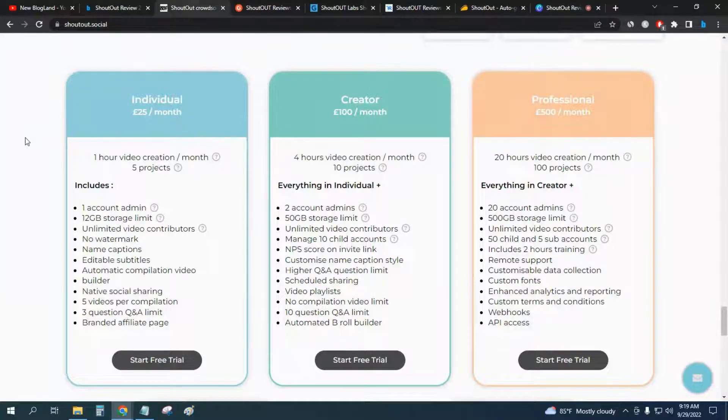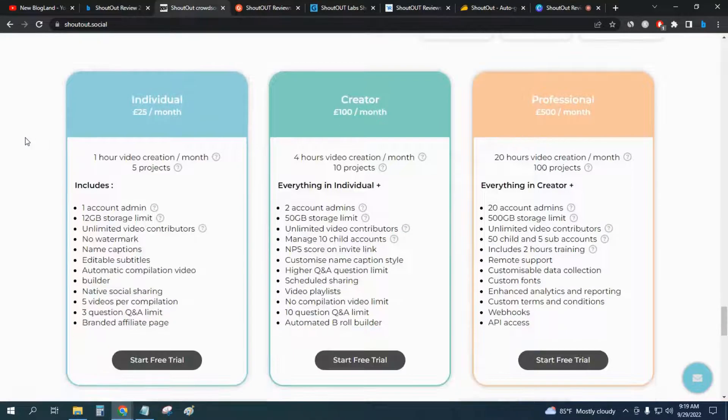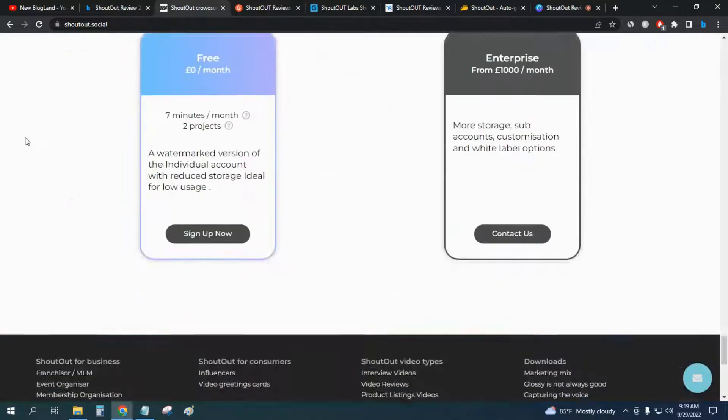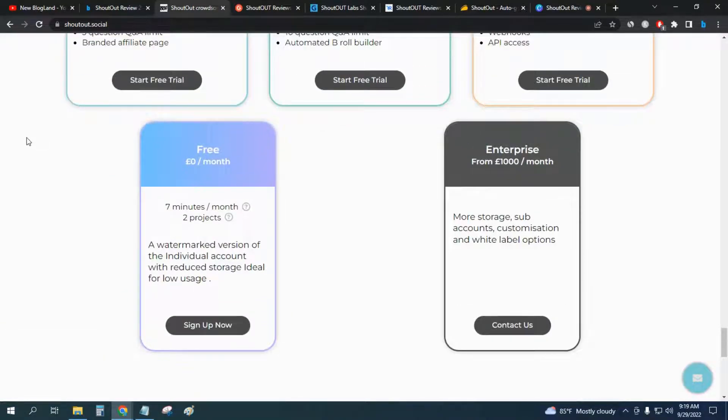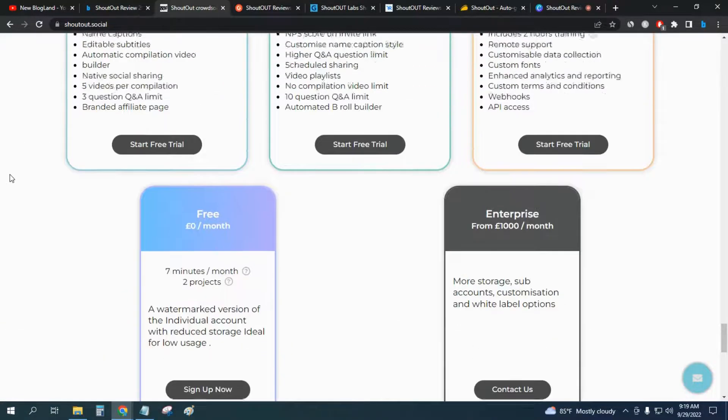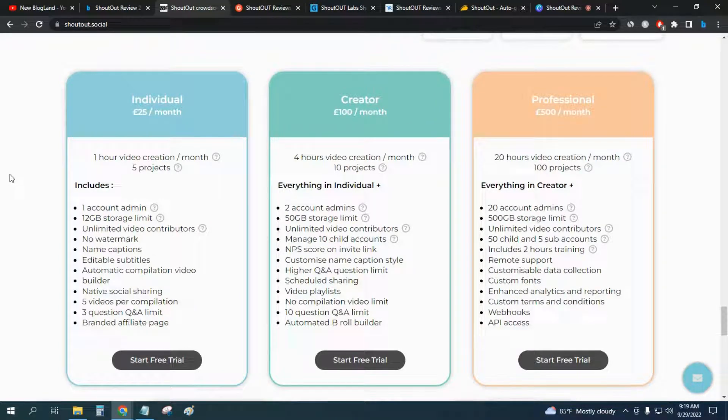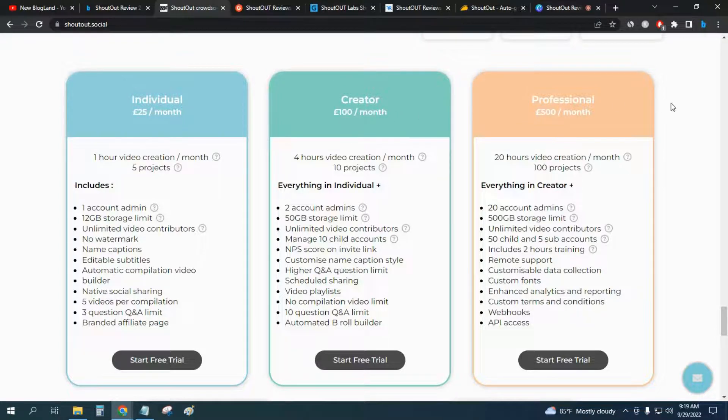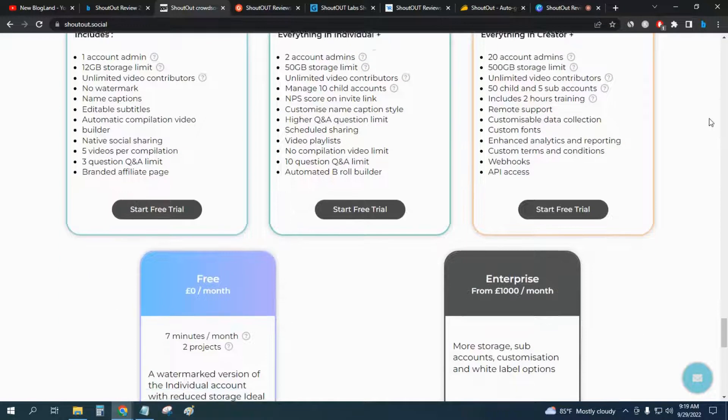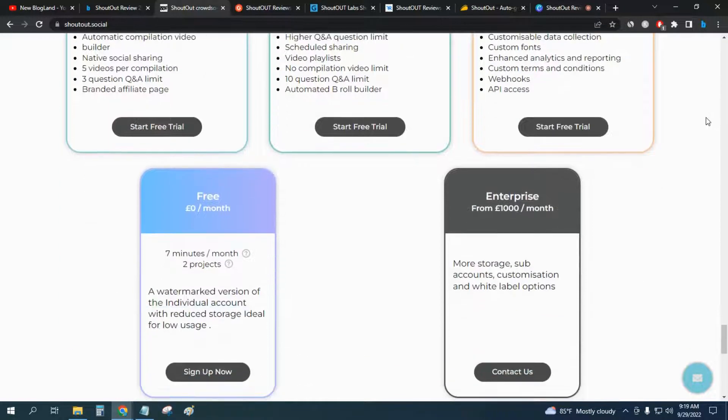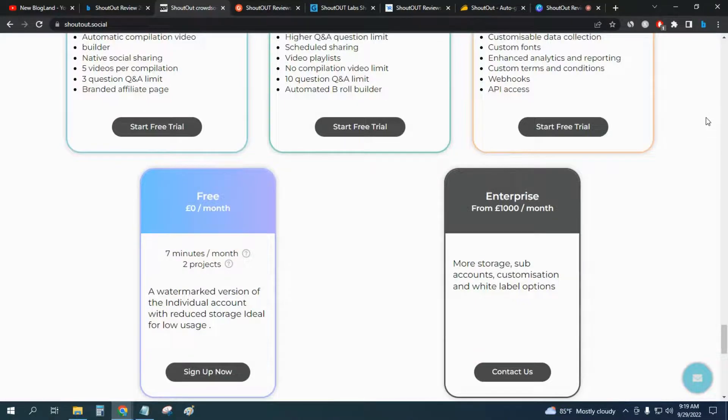The pricing of the software - it has five plans. The free plan is $0 per month of course. The individual plan is $25 per month, creator plan is $100 per month, professional is $500 per month, and the enterprise is $1000 per month.